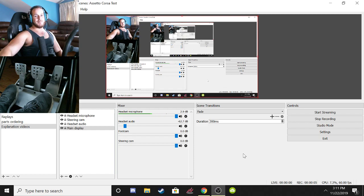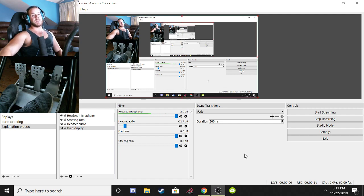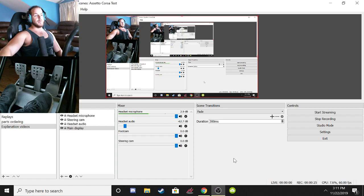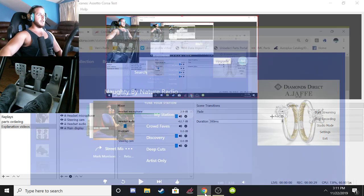Welcome to a long-awaited Assetto Corsa video. Today I'm going to be doing an instructional video on how to use Content Manager. A lot of people don't know how to use it — it'll make your life so much easier rather than just launching the game through Steam. I'm going to walk you guys through a couple of things that'll really improve your Assetto Corsa experience, but first we've got to grab Content Manager.